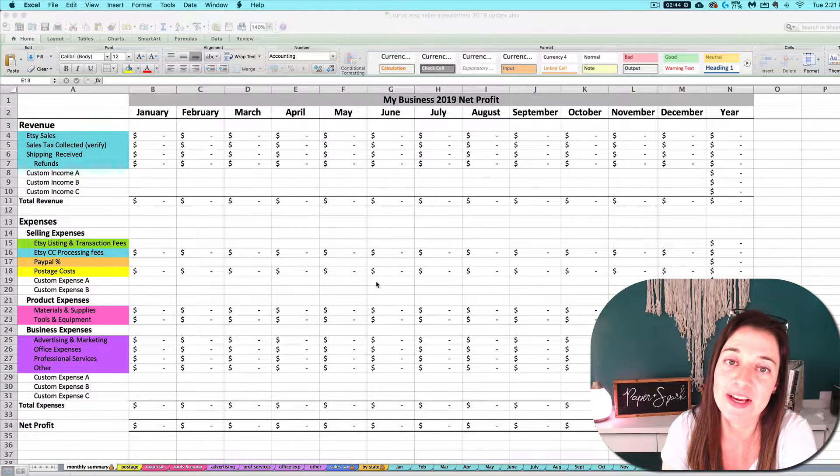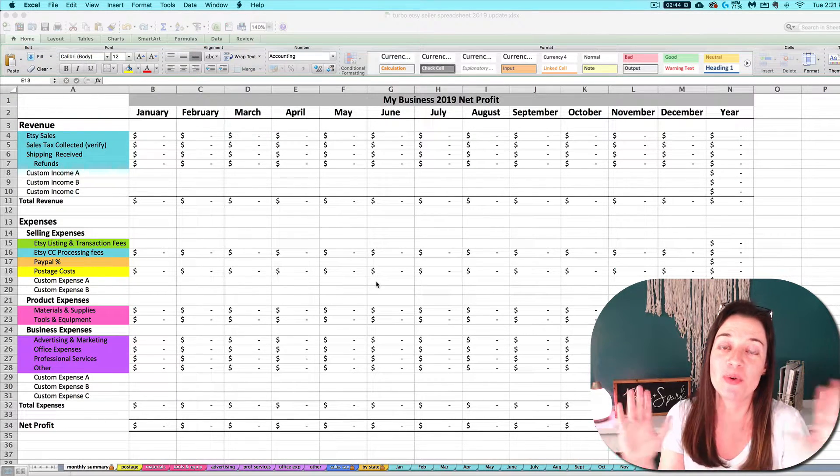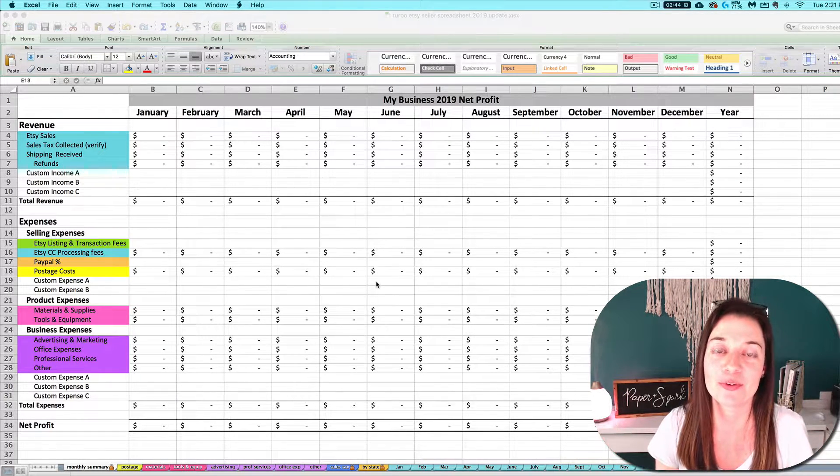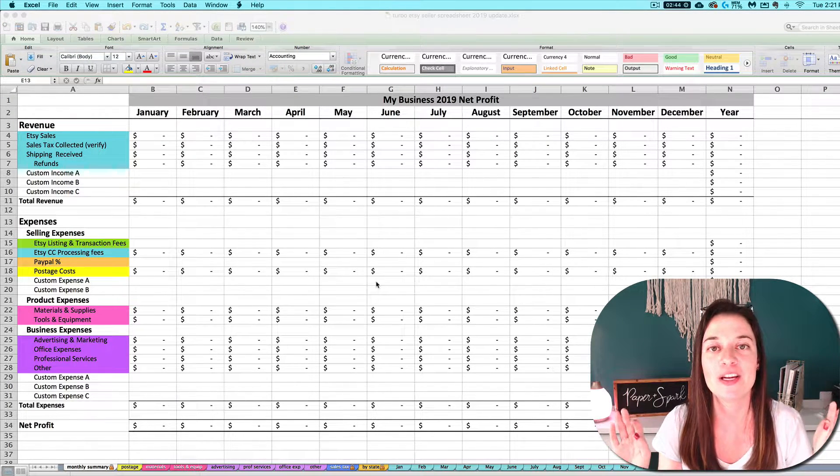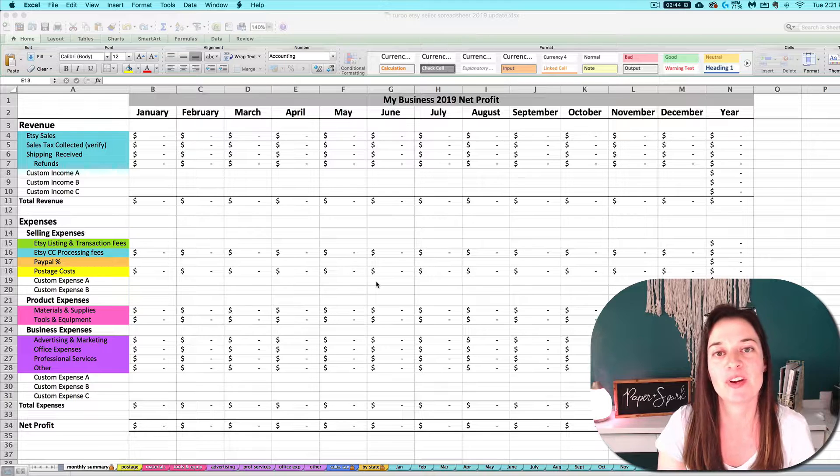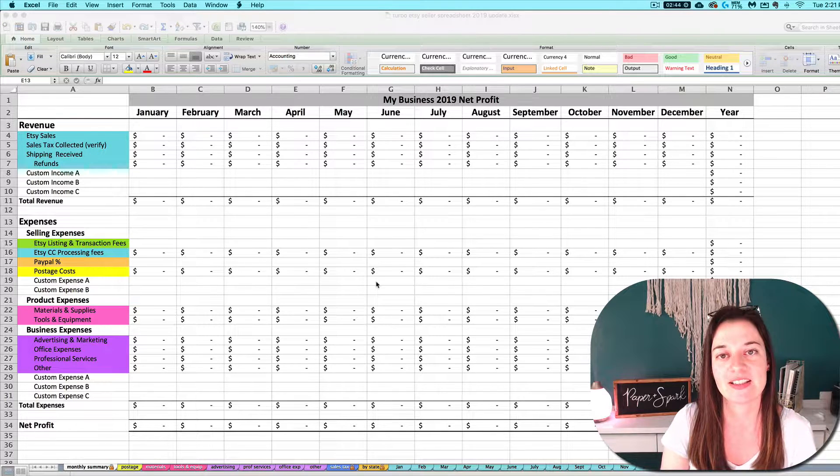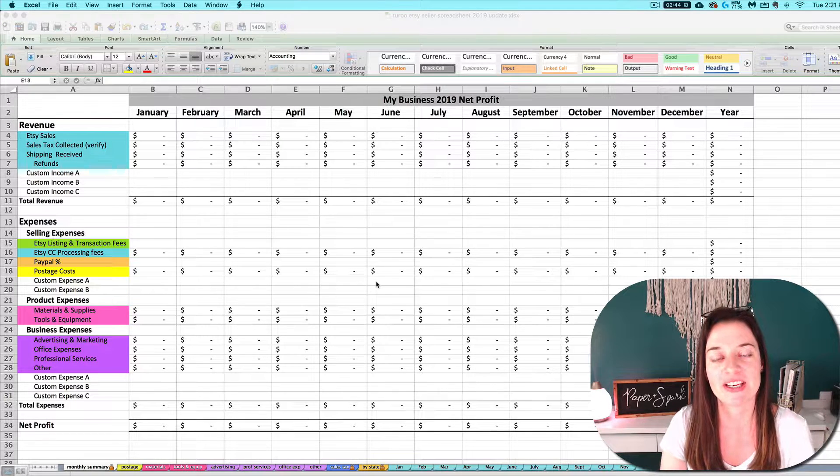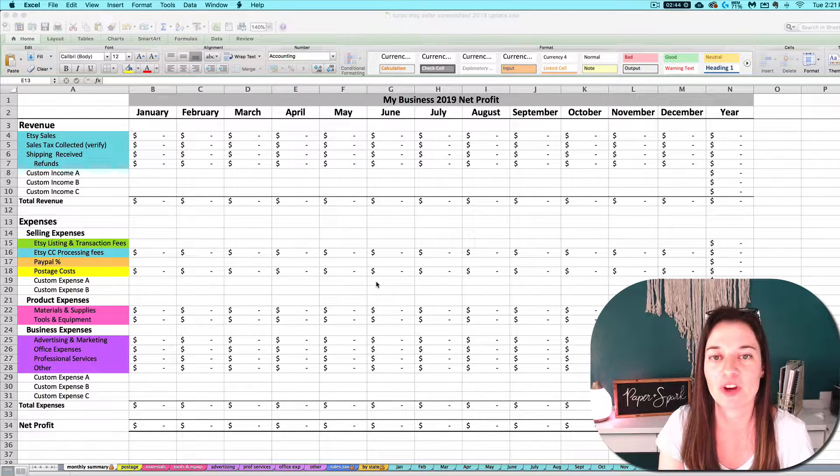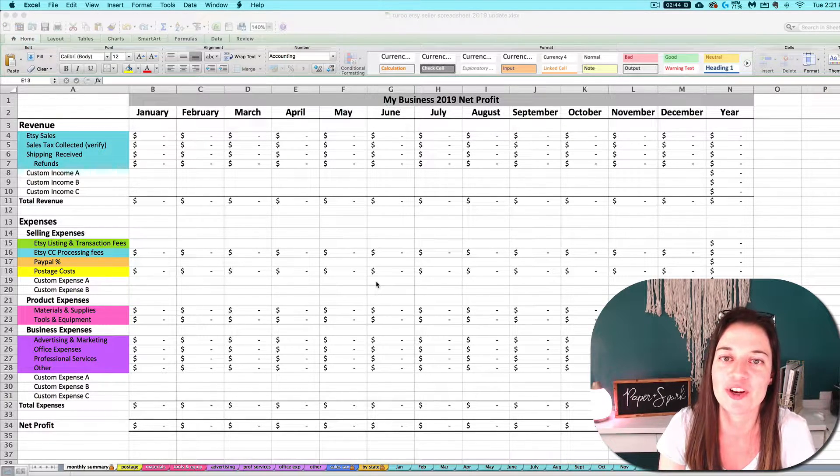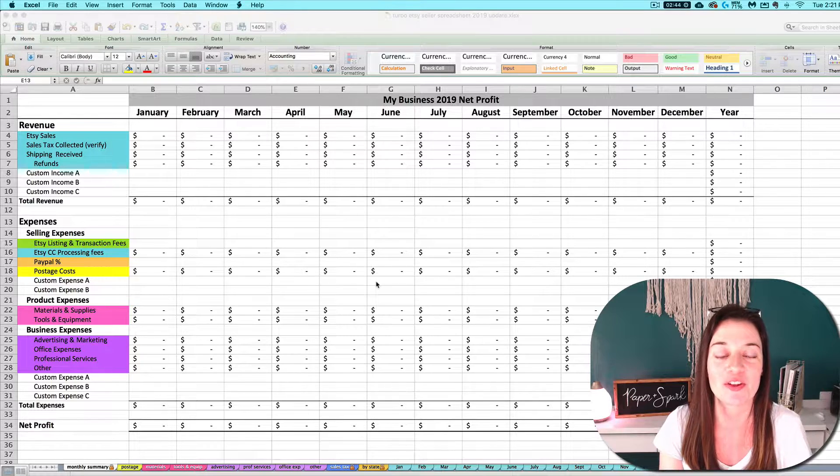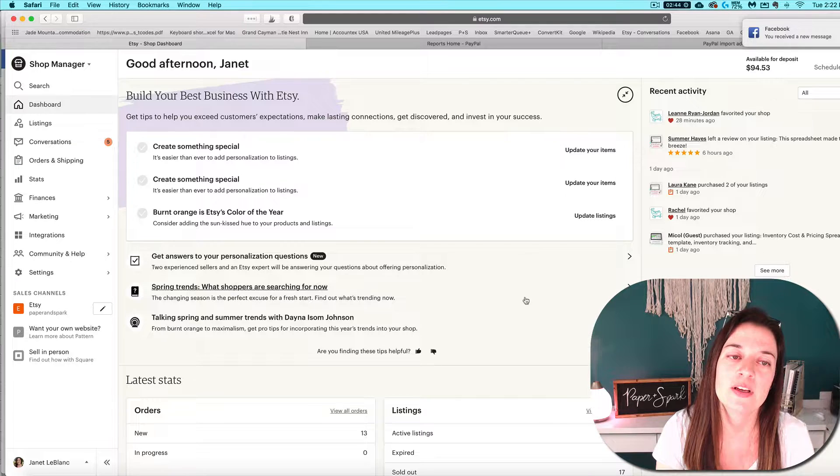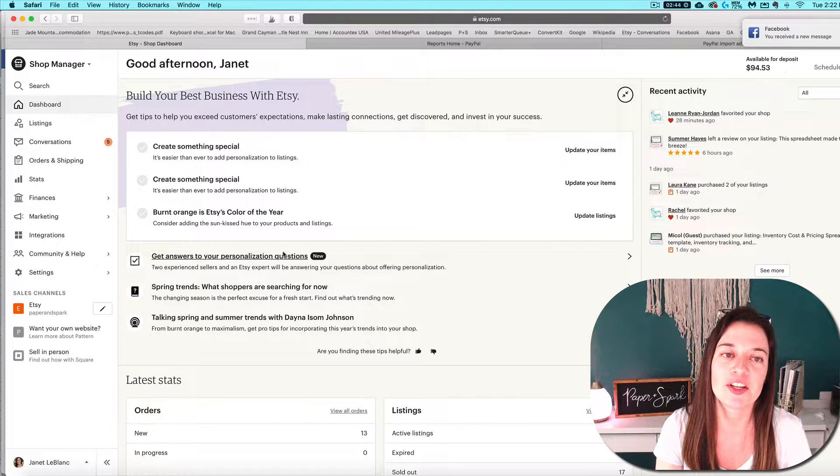Welcome back to the quick and dirty walkthrough of doing your monthly books with the Etsy seller spreadsheet. If you're looking for a quick refresher and don't feel like watching all those other videos, let's get started.